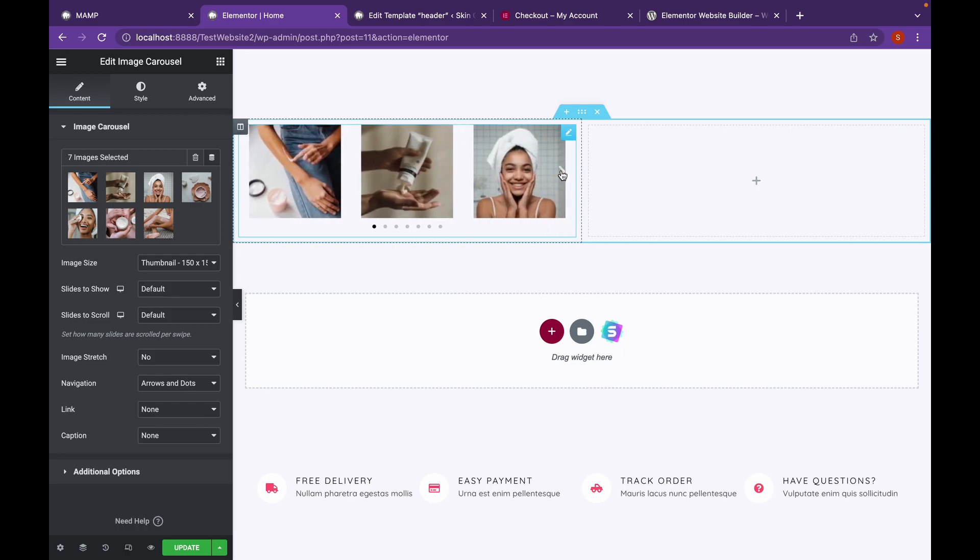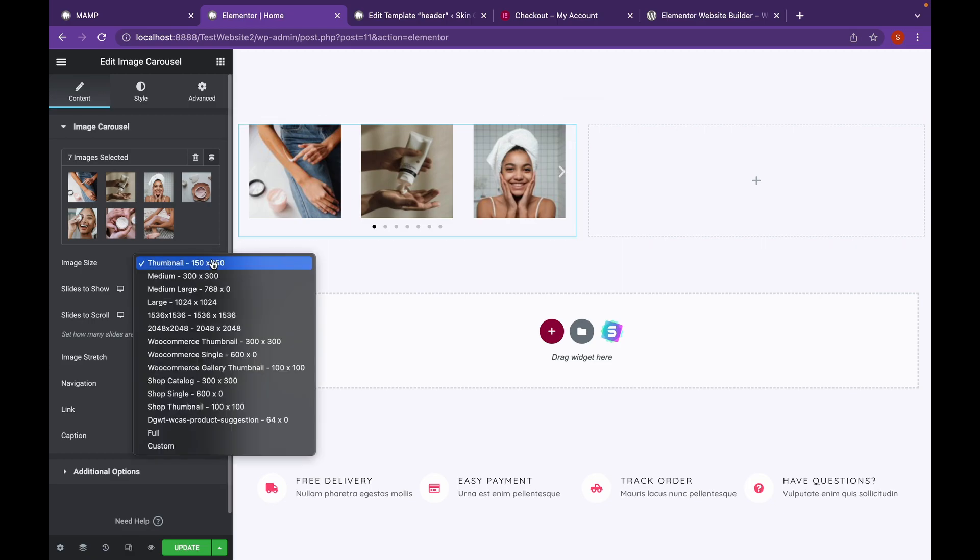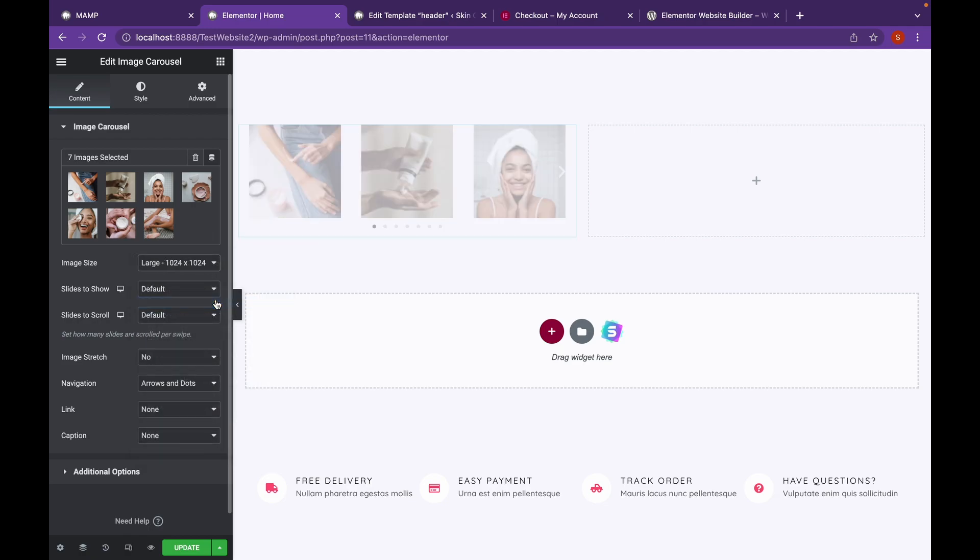Now make sure your images are in the same aspect ratio. We'll click on Image Size and go to, let's say Large.